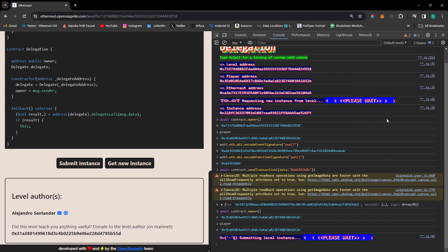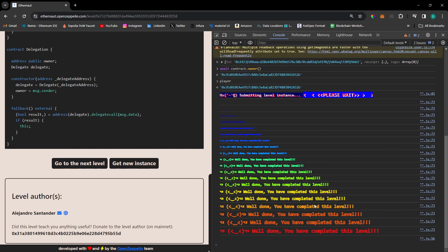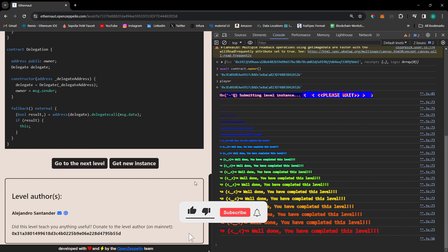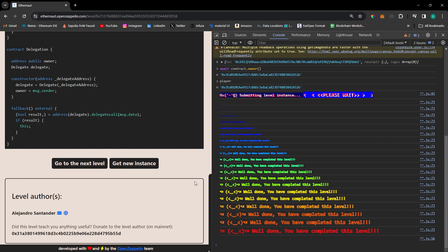Submit the instance and confirm. We have completed this level! If you enjoyed this video, please like it. We will see you in the next video. Thank you for watching. Bye bye.